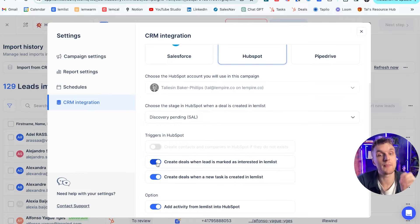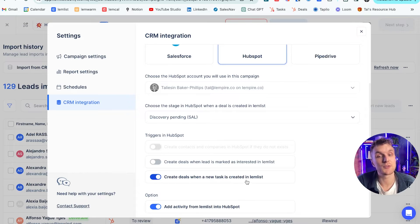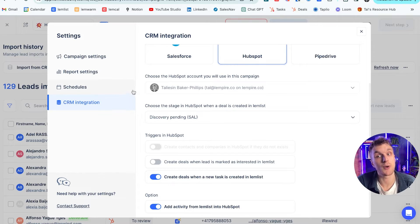So to create a deal every time that a lead is marked as interested. Also, what I can do is I can make sure that a deal is created when a task is created within Lemlist.